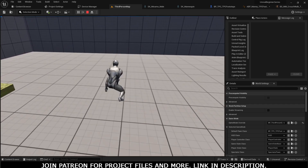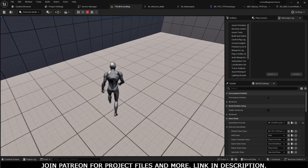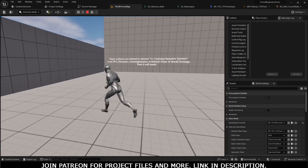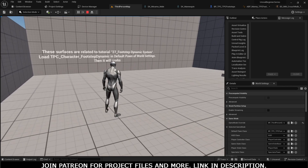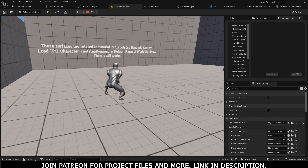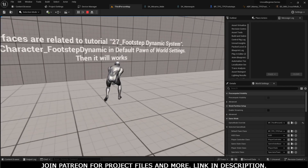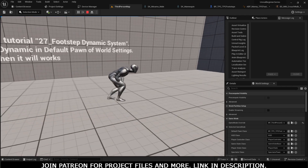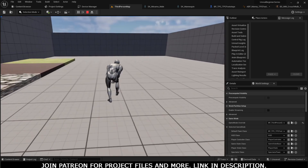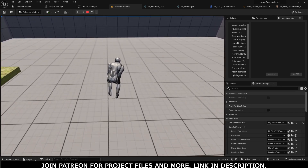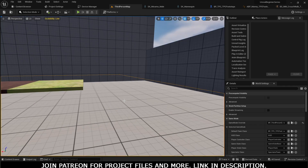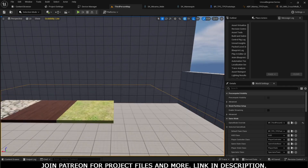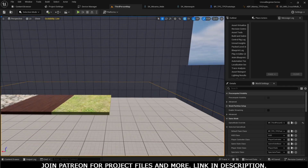If I release the C button it is normally walking and standing. If I press C it goes into the crouch idle, and while pressing C if I move the player it will start to move in crouch animation. Now we will do the footstep sound and Niagara dust particles.